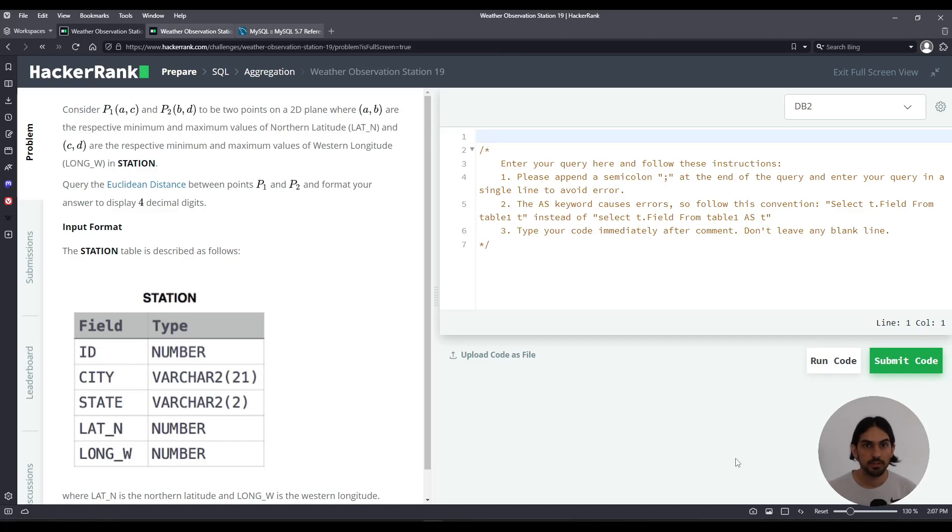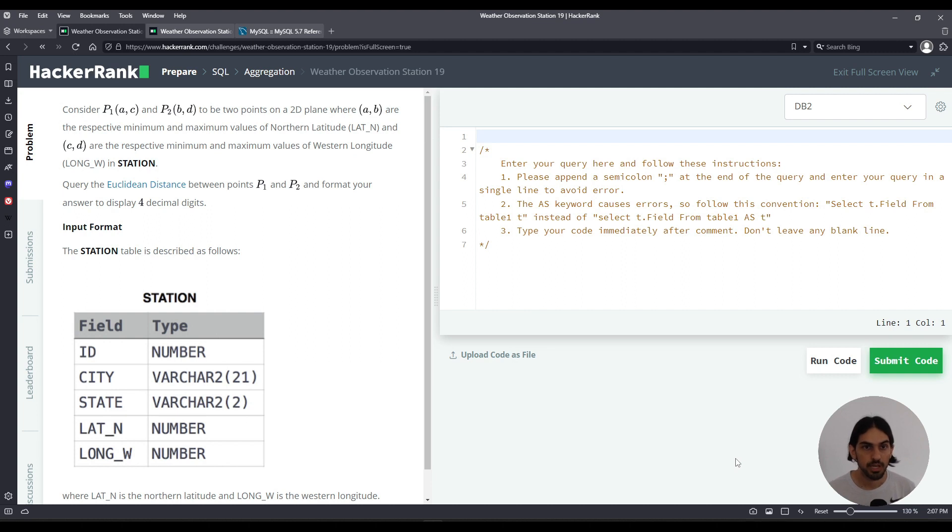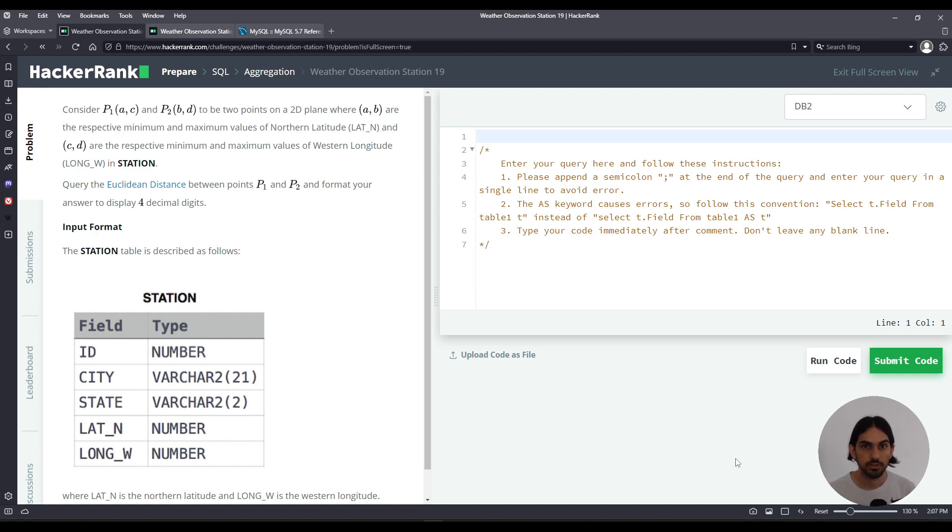Hey everybody! In this lesson I will do weather observation station 19, an exercise from the aggregation subsection of the SQL section in HackerRank. Let's get started.